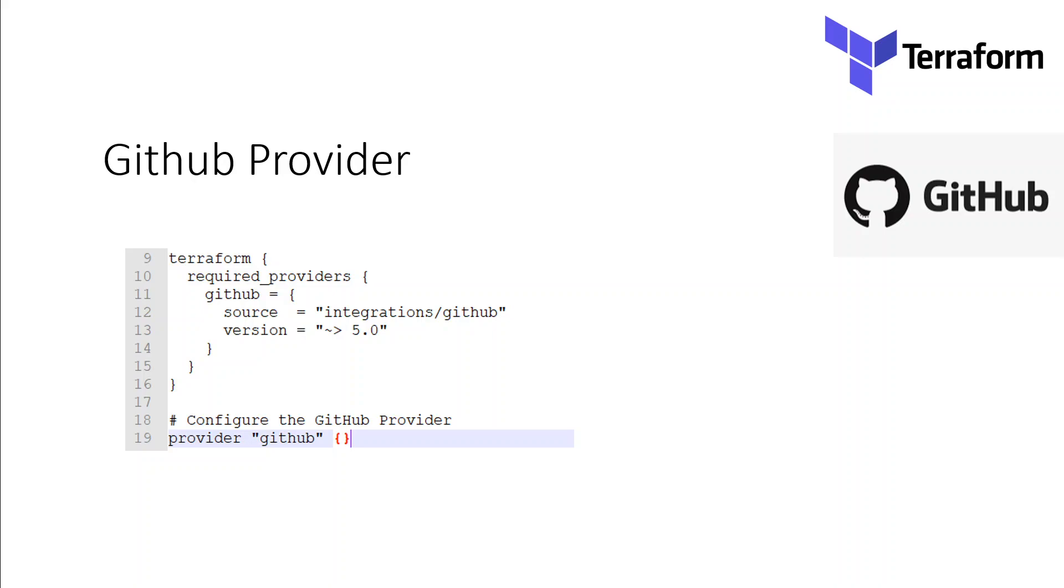Terraform is not just to provision VMs in the cloud. It has grown much more than that and is evolving at the speed of light.